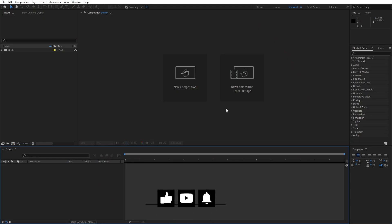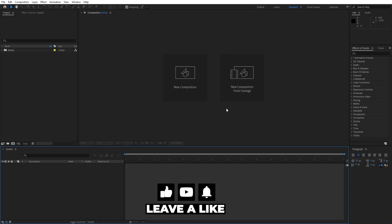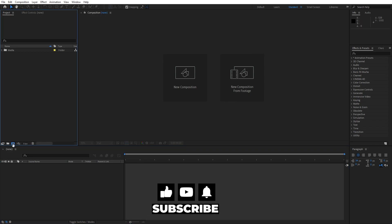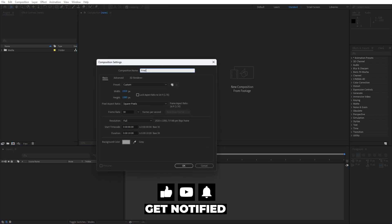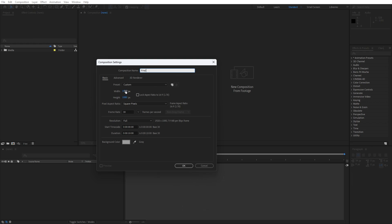We're here in After Effects and first, like always, let's create a new composition — this is gonna be the final composition. Let's type here 'final', 1920x1080, 30 frames per second, and for the duration instead of 10 seconds, let's go to around 1 minute.